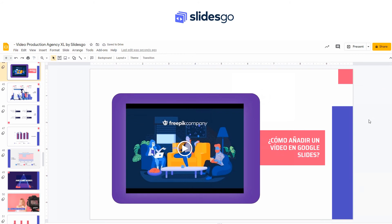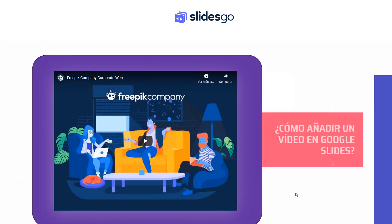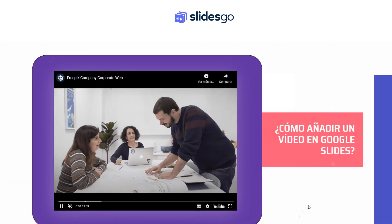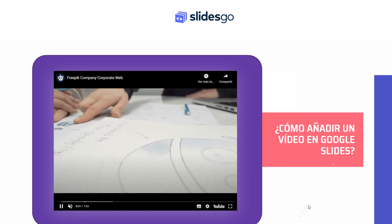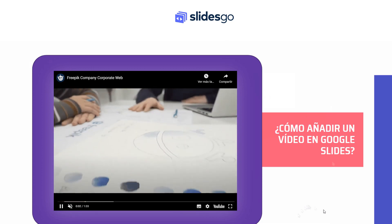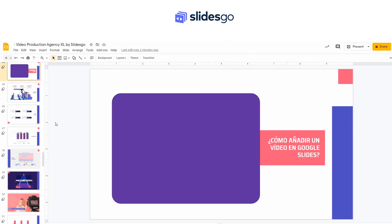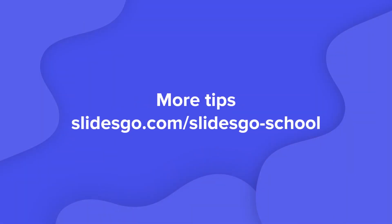When you're done, if you want to check that everything is ok, enter the presenter view and just hit Play.